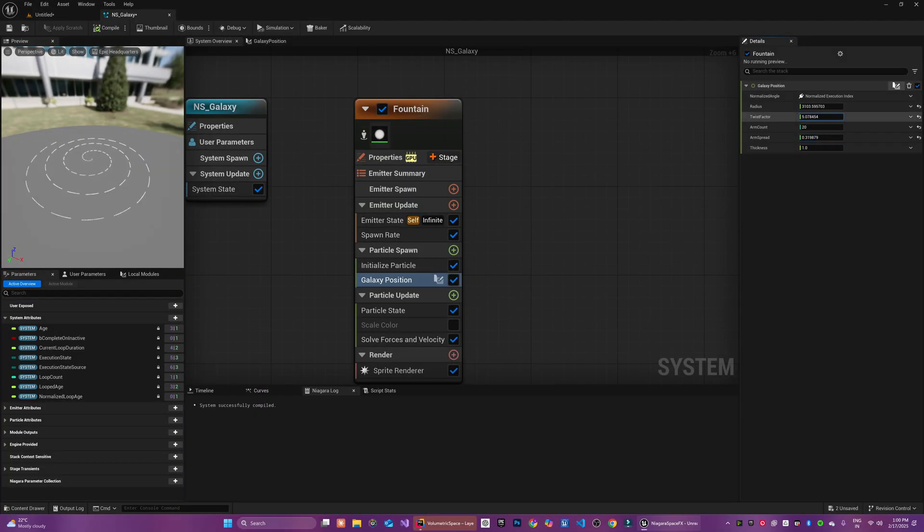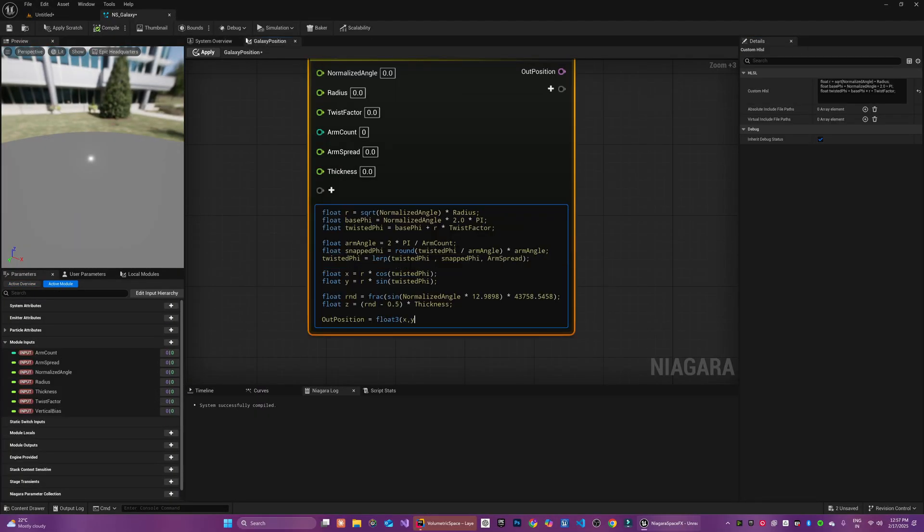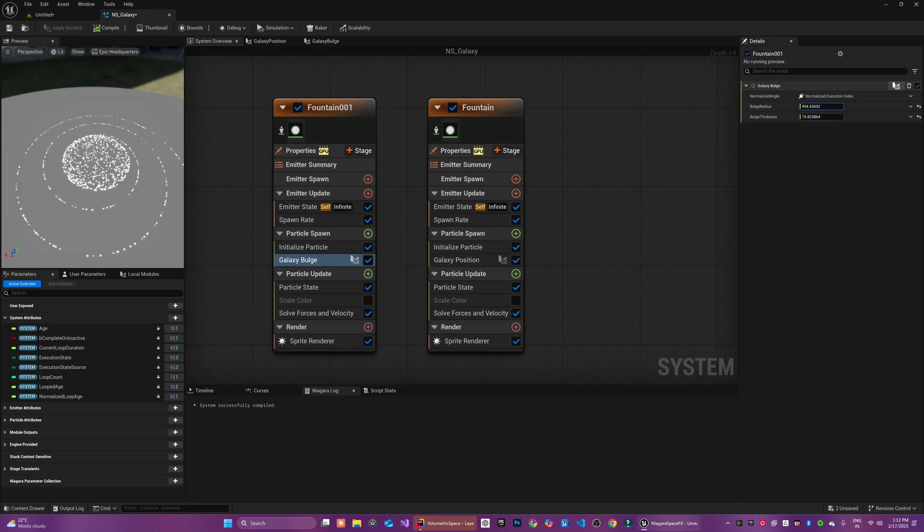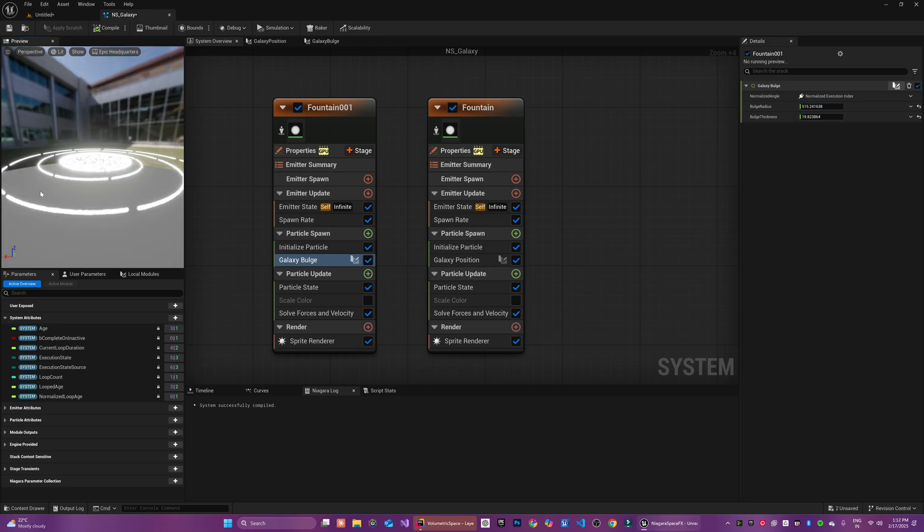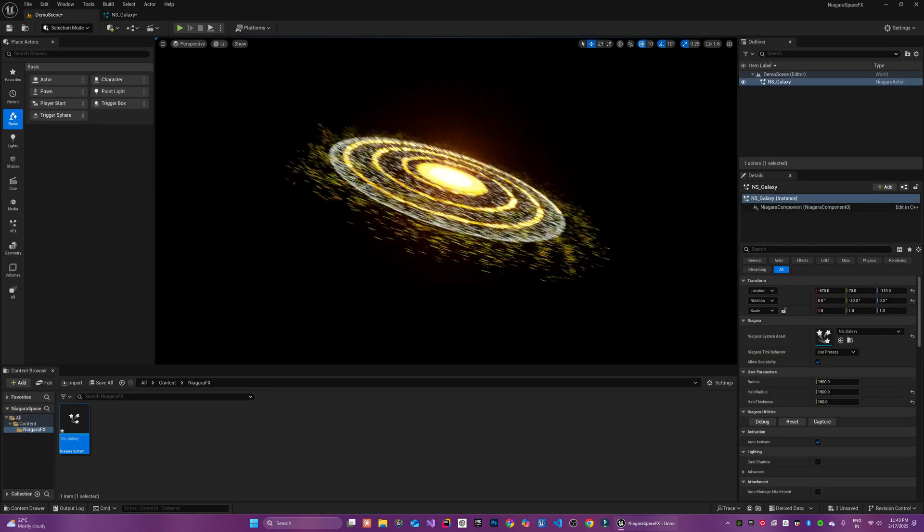We will begin by shaping the galaxy's outer disk through custom Niagara model scripts, followed by creating a detailed core bulge to serve as the galaxy's bright center.